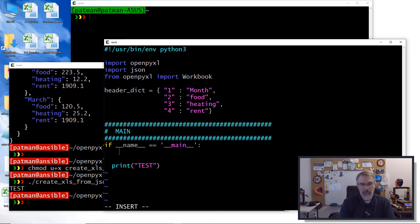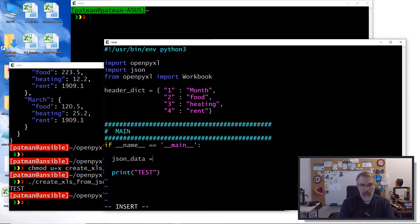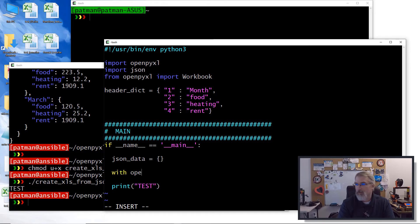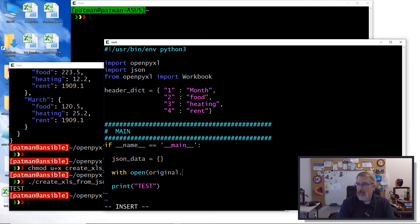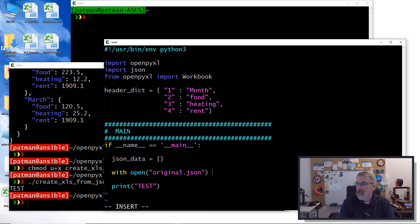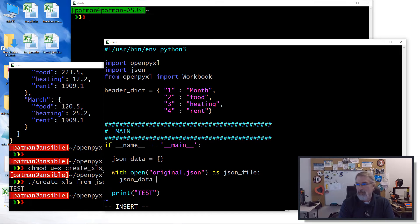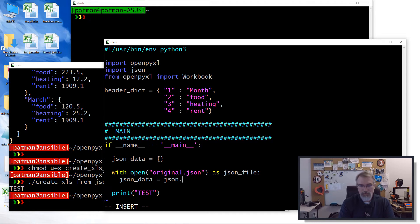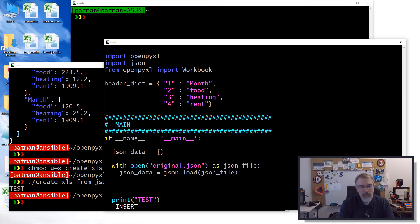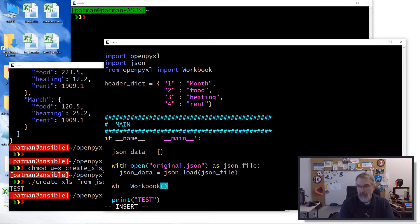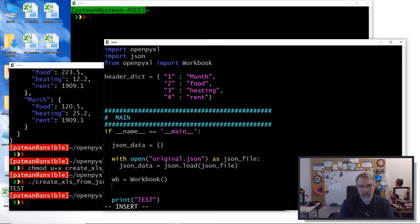We'll go down here and get our JSON data. We'll say JSON data equals, we'll just make it empty right now and say with open original dot JSON as JSON file, JSON data equals JSON load JSON file. There we go. And then we'll start making a workbook. We'll say workbook equals workbook.